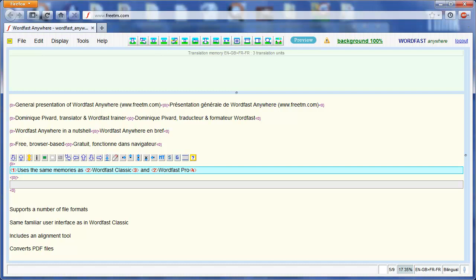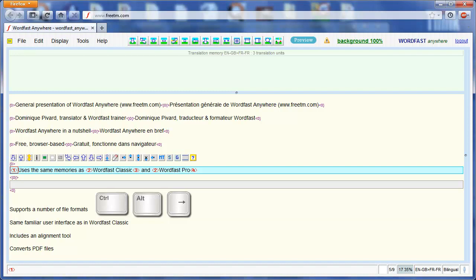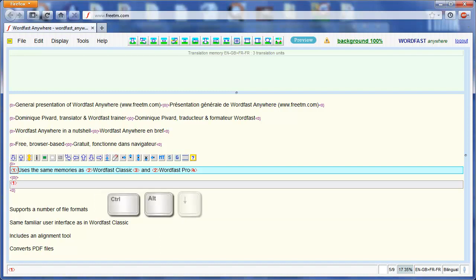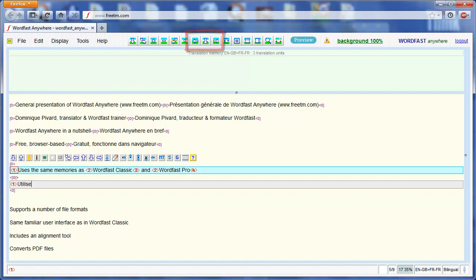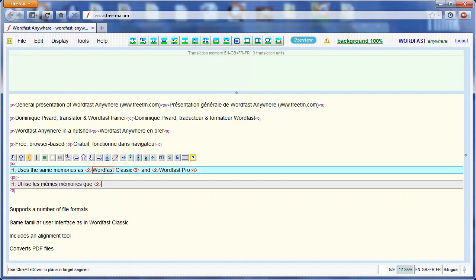So I select the first tag, Ctrl-Alt-Right-Arrow, and I copy it, Ctrl-Alt-Down-Arrow. I could also have used the corresponding icons on the toolbar. I do the same with the other tags, translating at the same time.